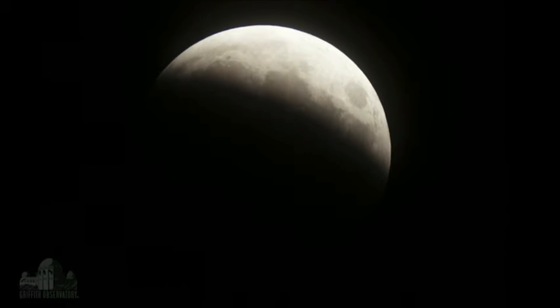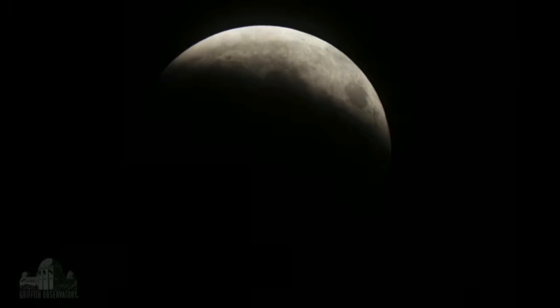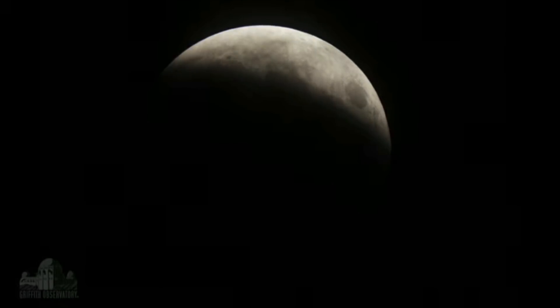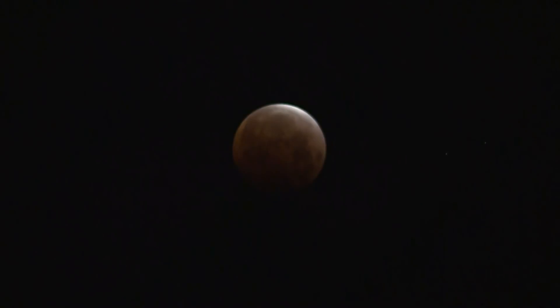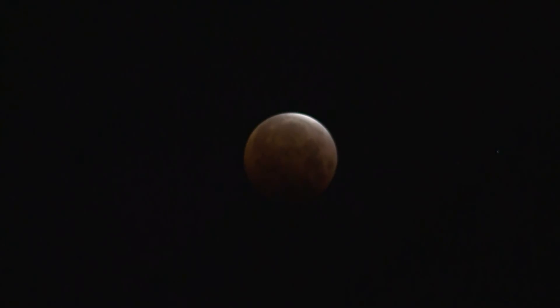There it is, total lunar eclipse from just moments ago. Shots coming in to us from the Lowell Observatory in Flagstaff, Arizona. We have live pictures as well going on right now, just past the moment of totality. We're going to look at that together with Nicole Mortillaro. There it is there up on the screen.